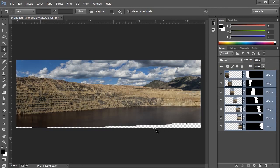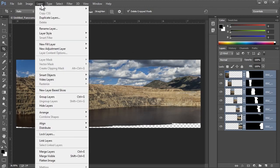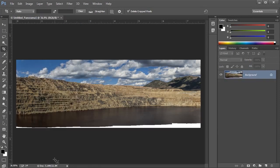Now my plan is to use Content-Aware Fill to fill in the water. I need to work on all of the layers together, so I'll flatten them into one layer by going to Layer, Flatten Image.